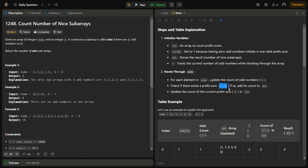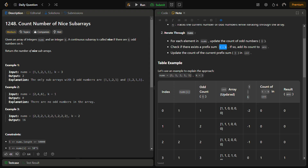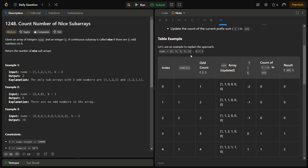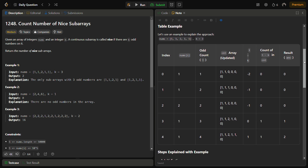We do this because when we encounter an element, we can find the number of remaining odd numbers required using t minus k, and from the count array we get how many subarrays satisfy that, giving us the answer. Let's visualize this with nums equal to [1, 1, 2, 1, 1] and k equal to 3 using a table.